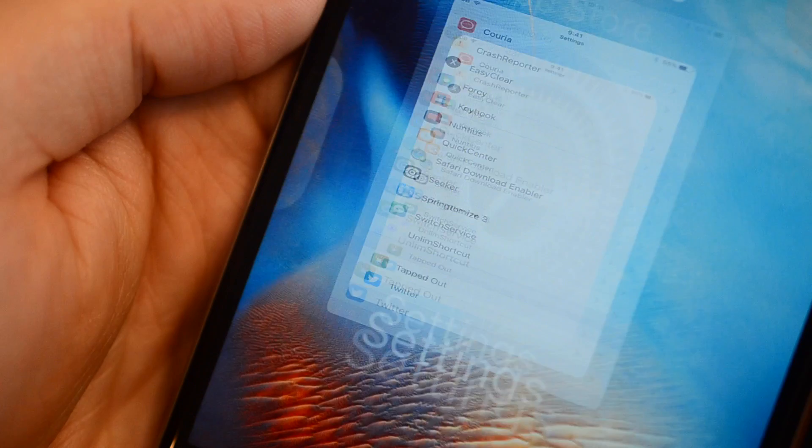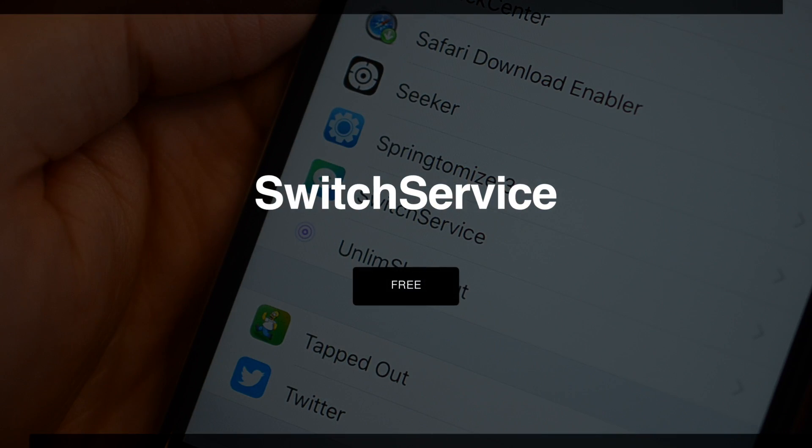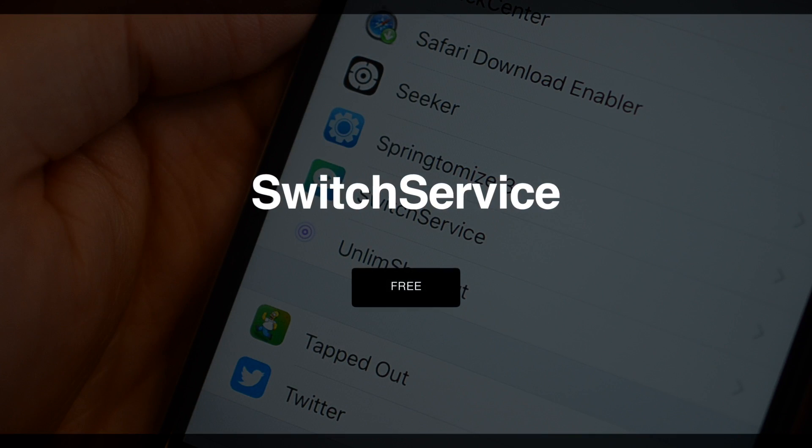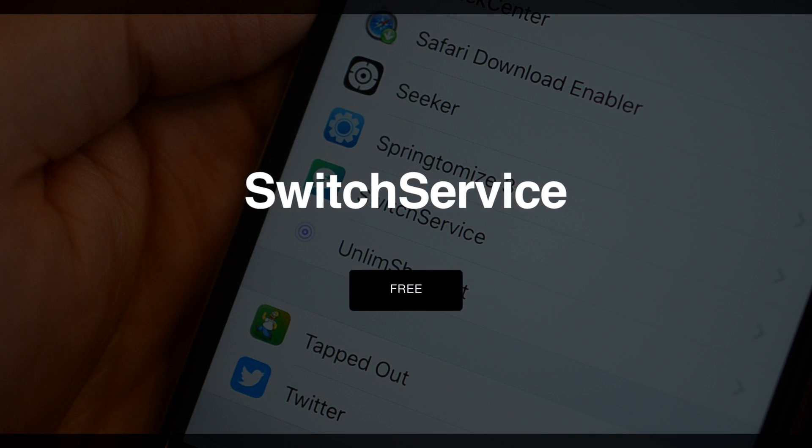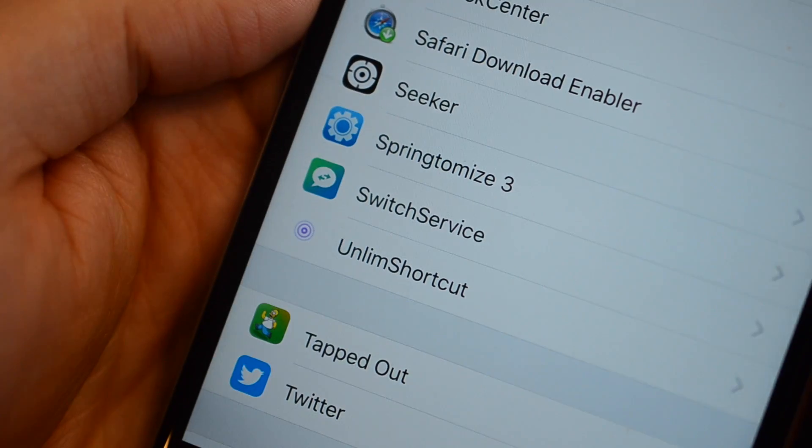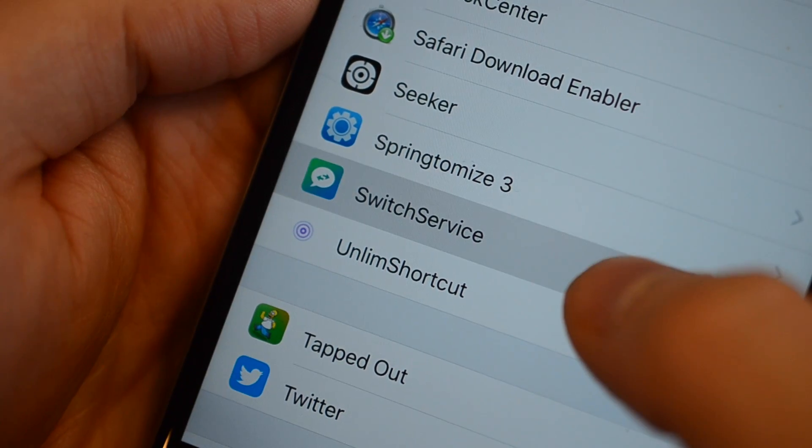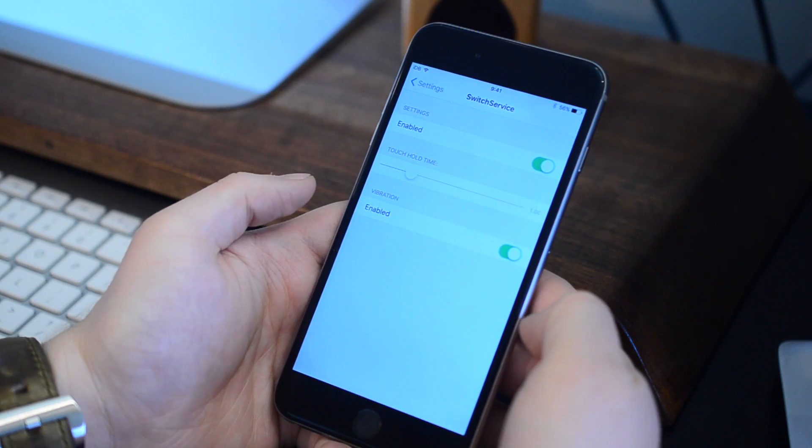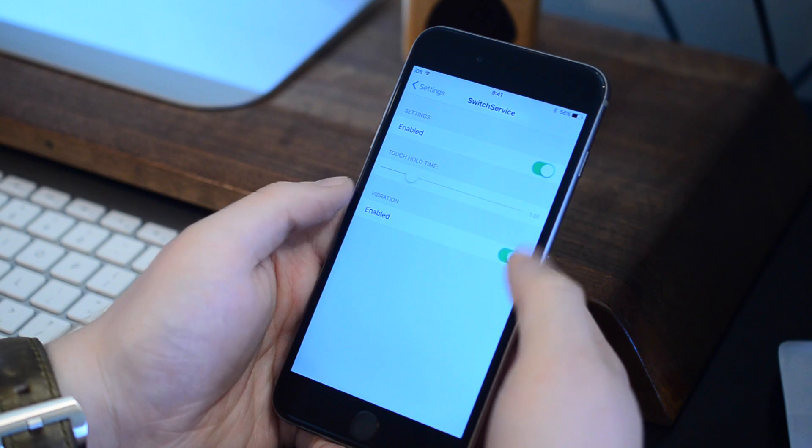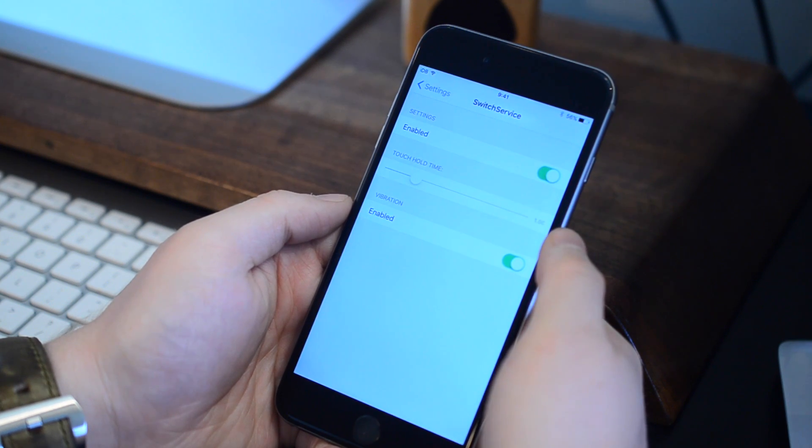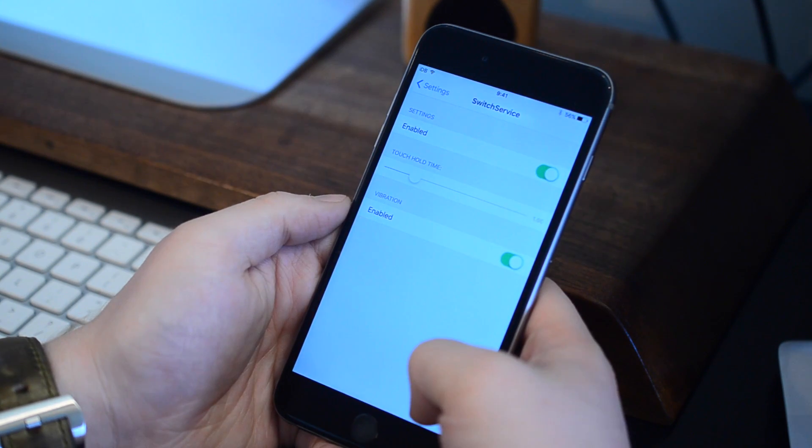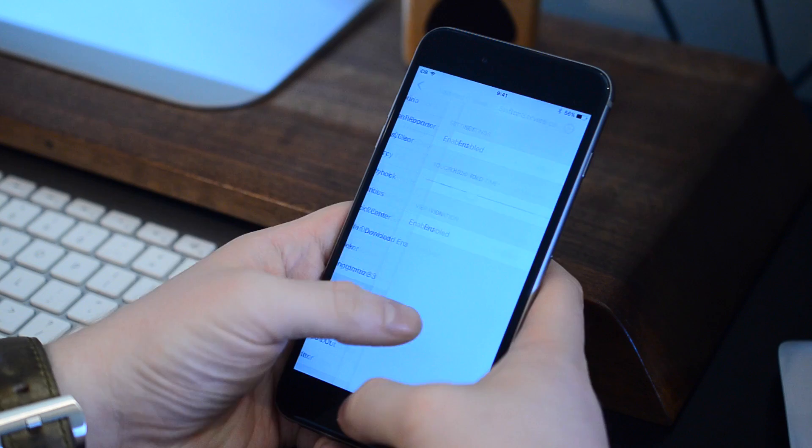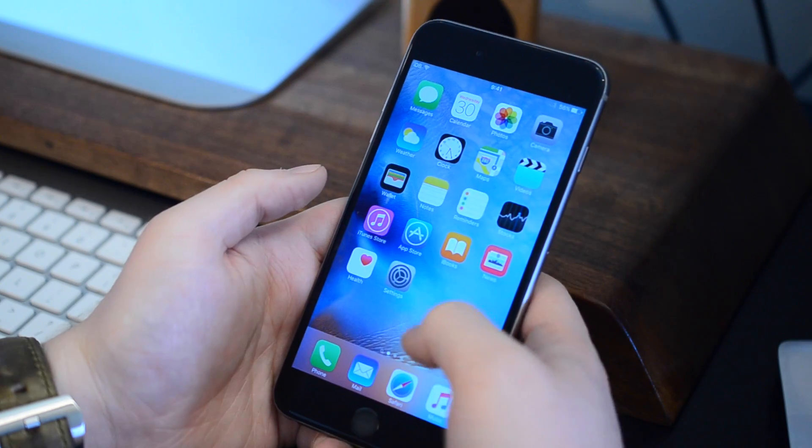Next up on our list is Switch Service. This is another free tweak available that allows you to jump between an iMessage or an SMS text message. Settings in this are dead simple. Basically, you just have the option to enable or disable, turn on or off a vibration, and then alter how long you have to press to get it to actually activate.